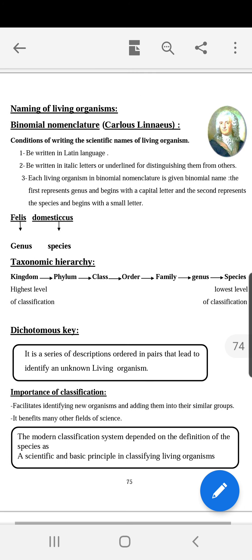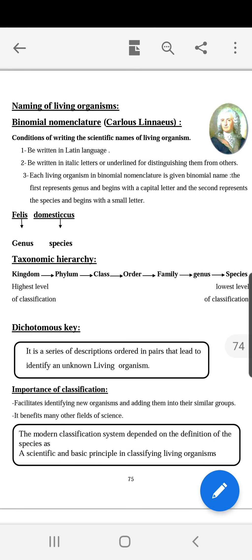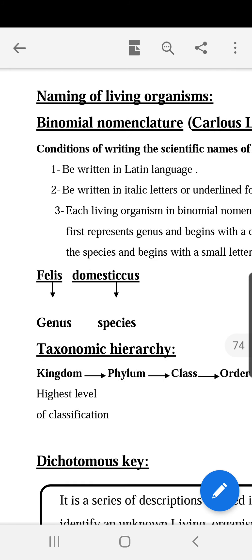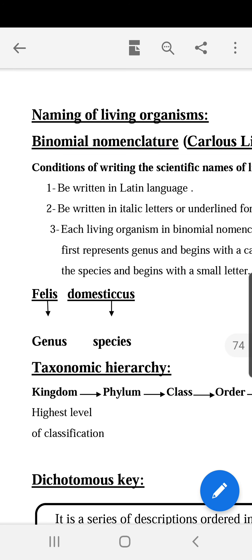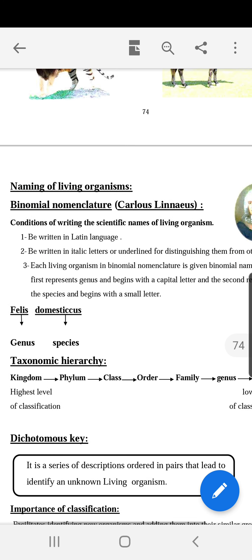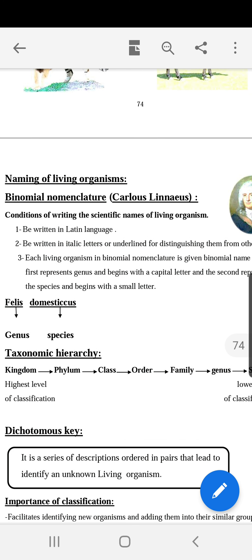Regarding the naming of living organisms, the scientist Carolus Linnaeus called this naming system binomial nomenclature. The conditions of writing the scientific names: Linnaeus started to give every species a name of two words — one representing the genus and one representing the species. For example, the domestic cat is called Felis domesticus. Every living organism is given a name with two parts — two words.